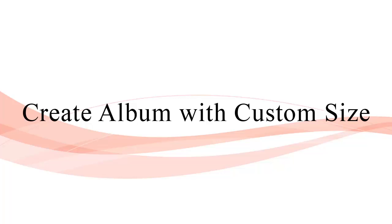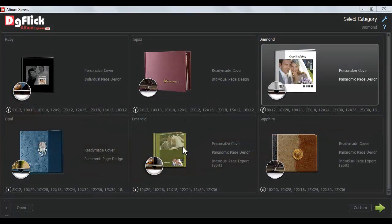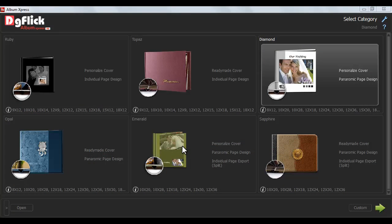Create Album with Custom Size. If you want to create your album in various sizes frequently and do not want to save these sizes, then click on Custom button.